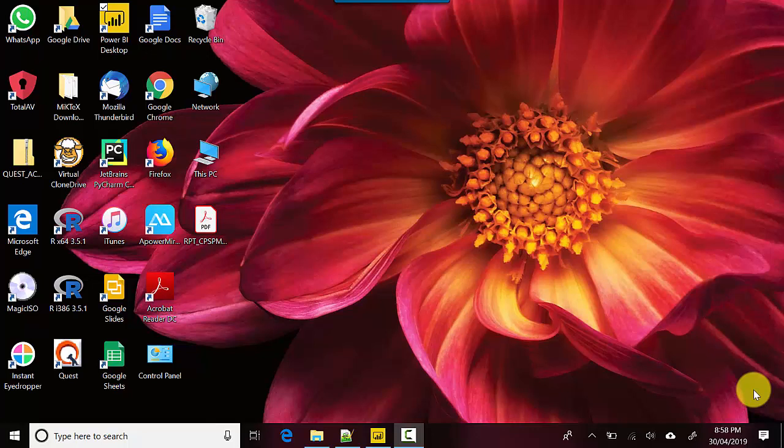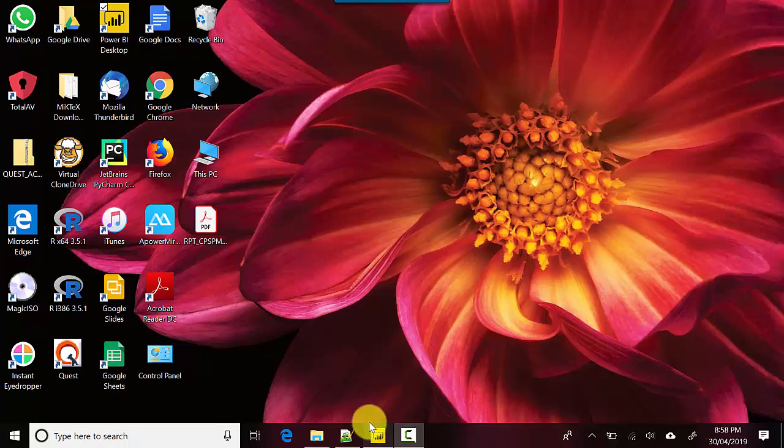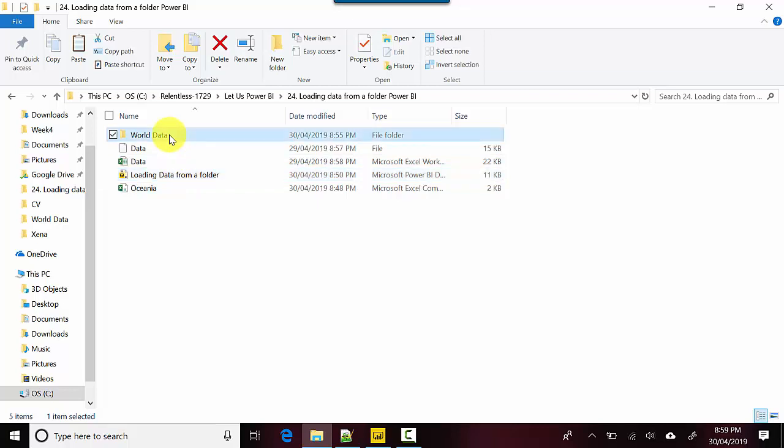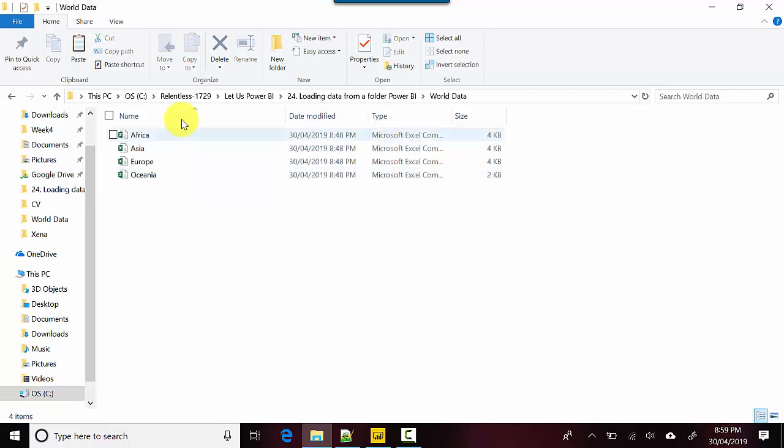Hey everyone, in this video we will learn how to import multiple files from the same folder. I've got world population data and I'll just open one of the files to show you what I've got here.